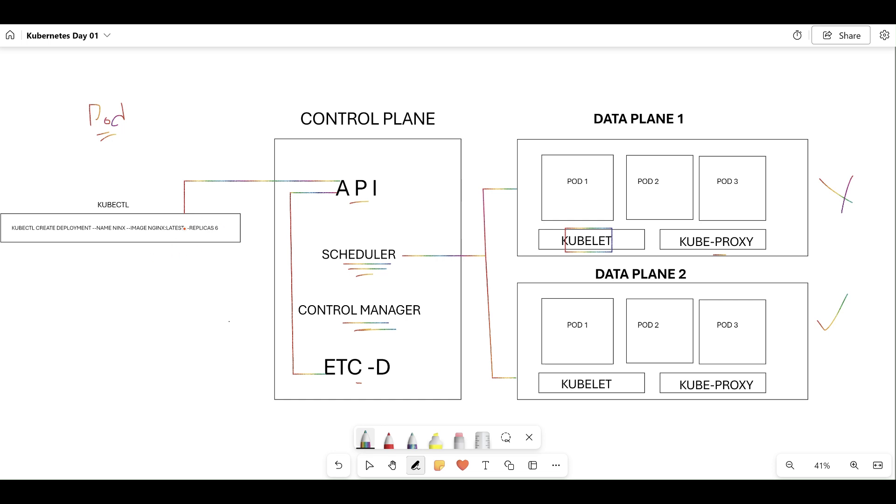So what does kubelet do? Let's say you have six nginx pods scheduled across multiple nodes, worker node one and worker node two. The kubelet of these nodes ensures that all these nginx containers are running correctly. If these nginx containers fail for some instance, kubelet will restart those containers and it also reports the status back to the control plane.